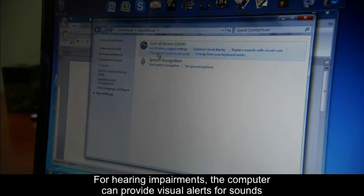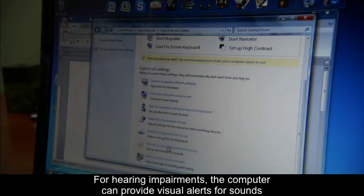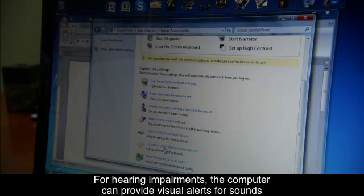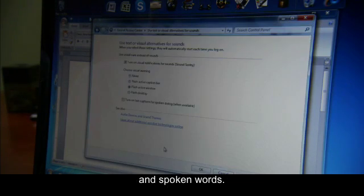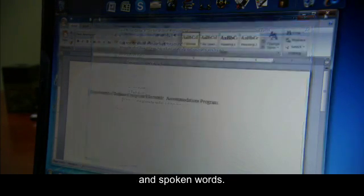For hearing impairments, the computer can provide visual alerts for sounds and spoken words.